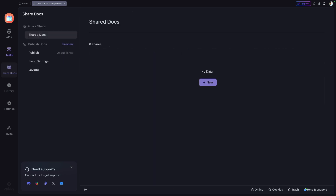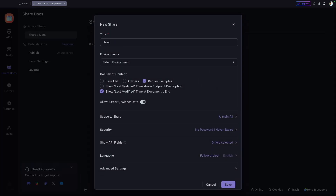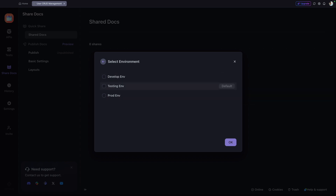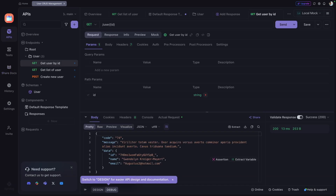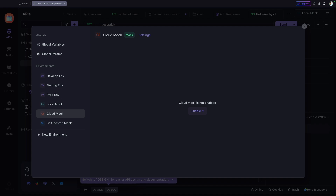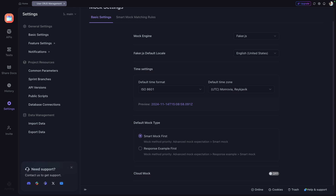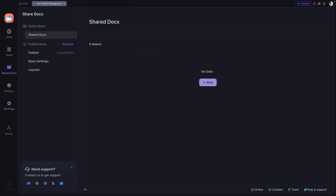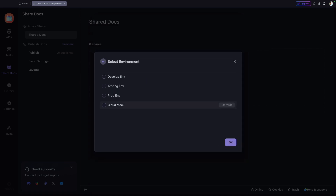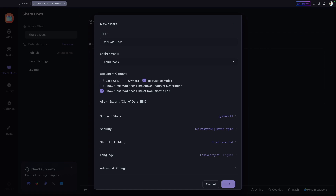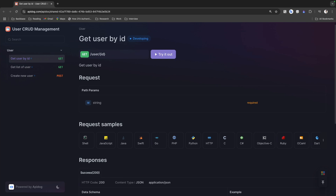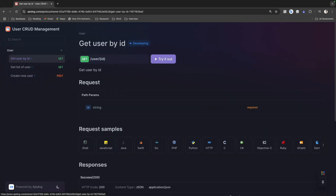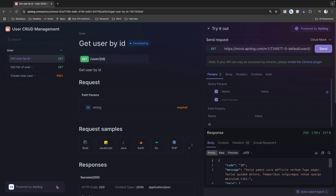To create documentation, go to Share Docs and click New — I'll name it 'User CRUD Management API Docs.' I first need to enable the cloud mock: go to APIs, then Environments, enable Smart Mock with the default mock server set to open access since we haven't implemented authentication. Back in Share Docs, create the new doc, select the cloud mock environment, click Save, and then Open — the API documentation is now ready.